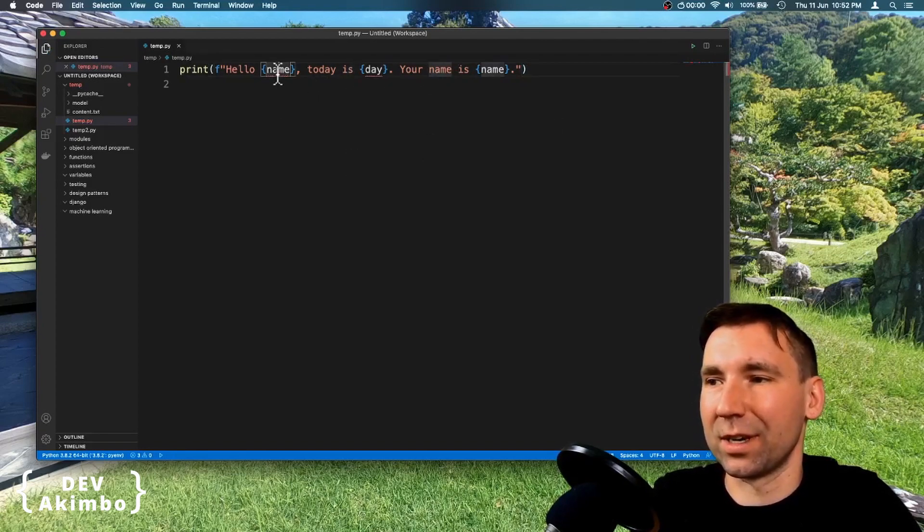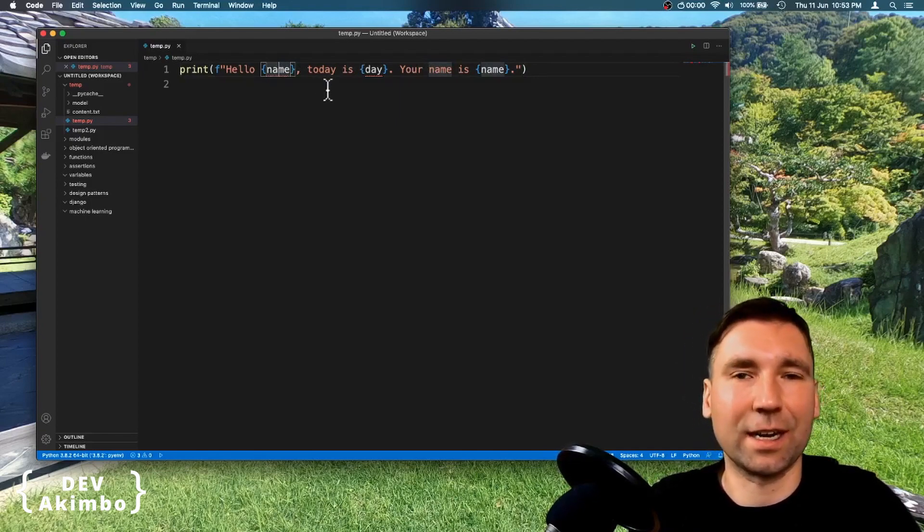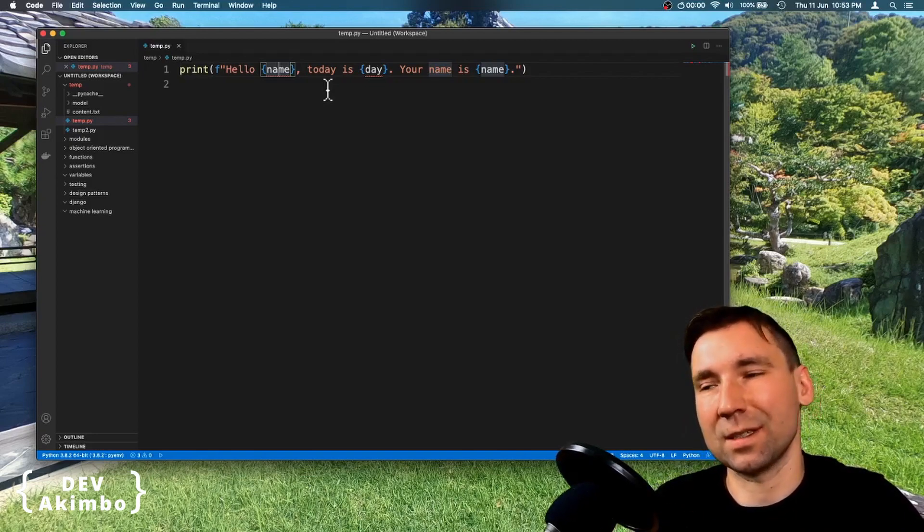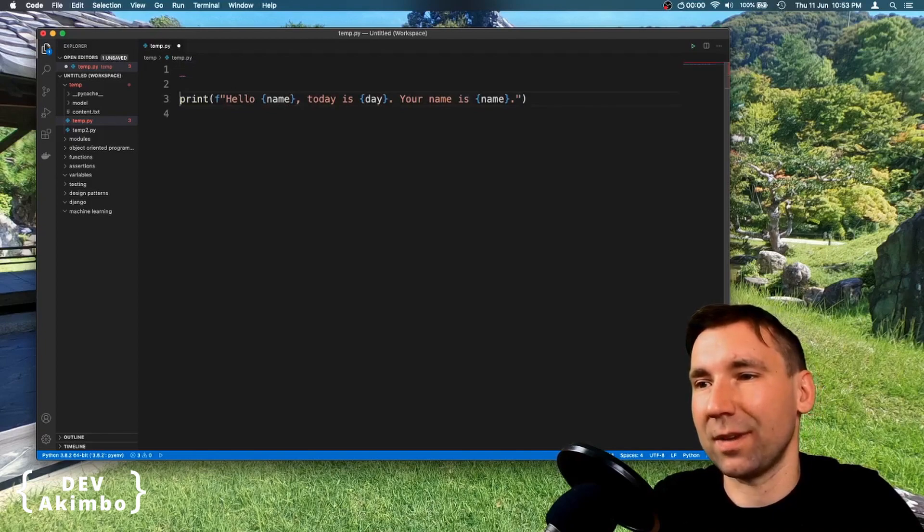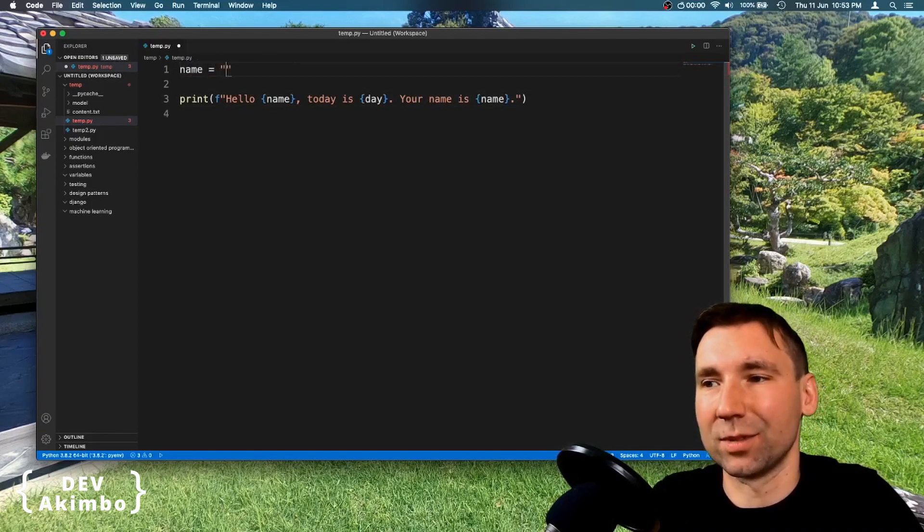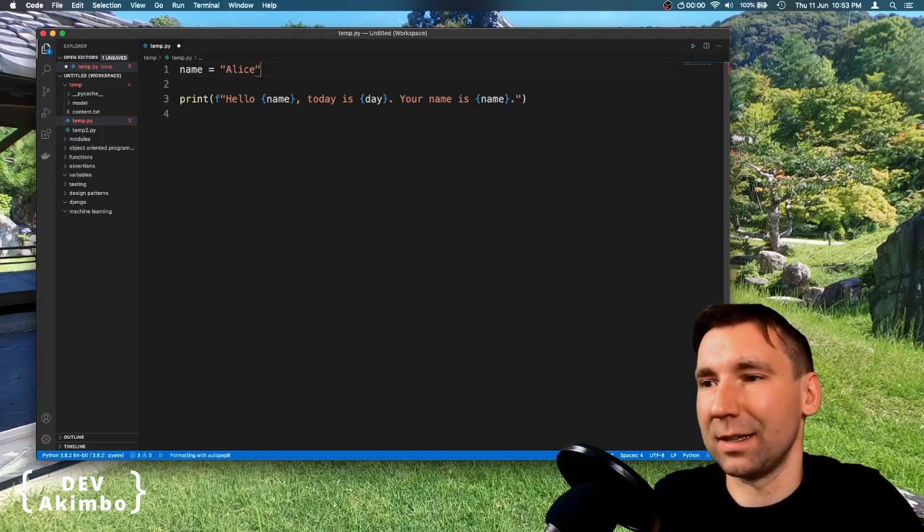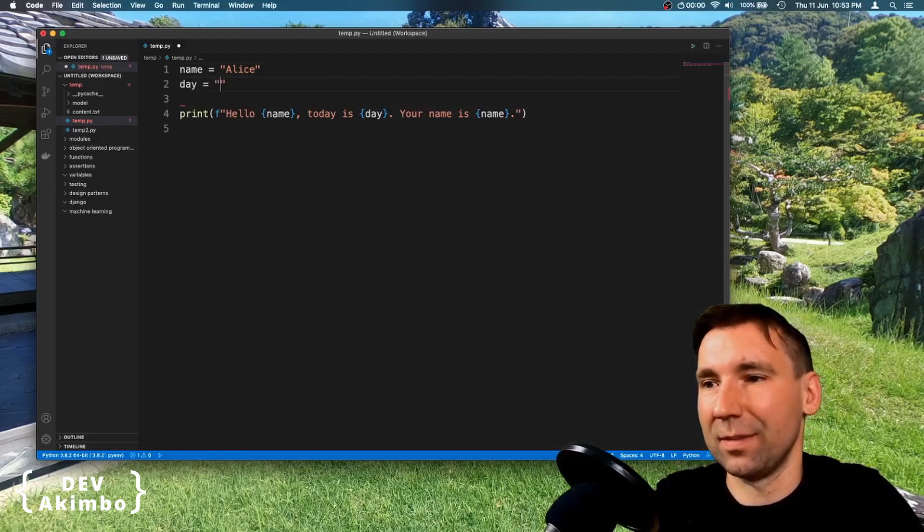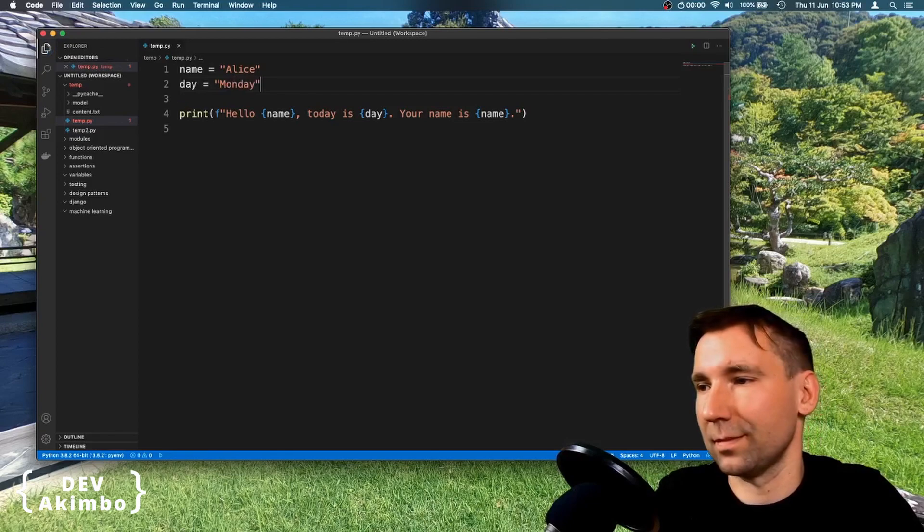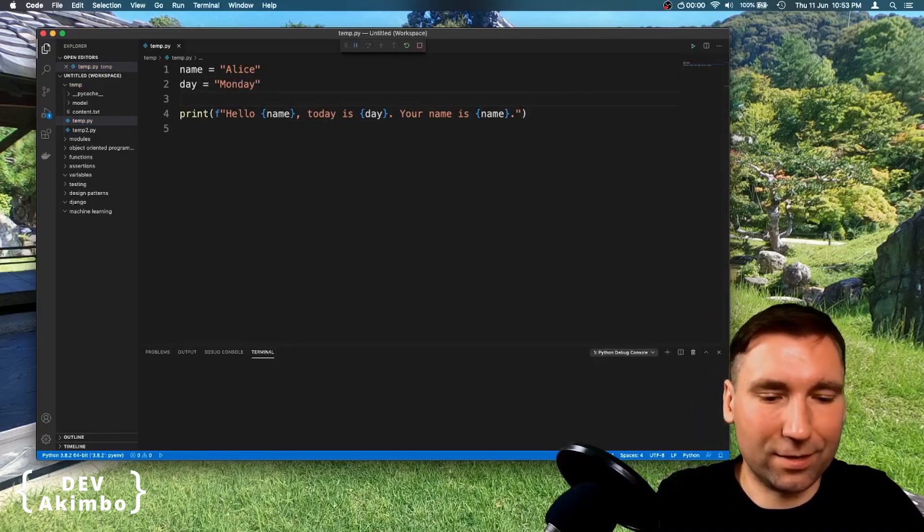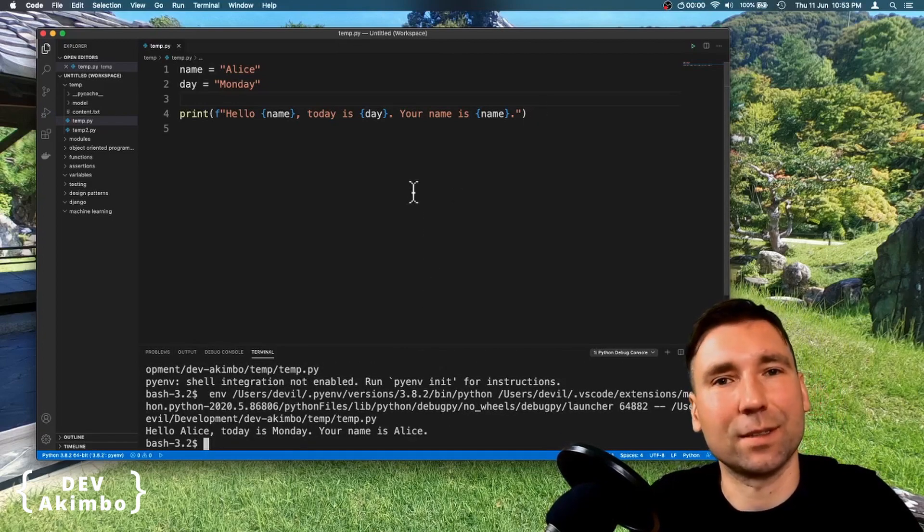And there is a couple of errors here, which are related to the fact that these parameters require values. Actually they require variables defined in this specific namespace, the context. So we have to define them. And we do this by just creating variables. So the variable name will have Alice string inside and the day will be Monday. And these errors are already gone, as we can see. And let's run it now. And we have parameterized the string template.